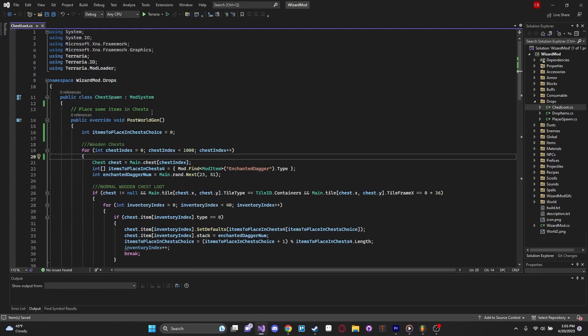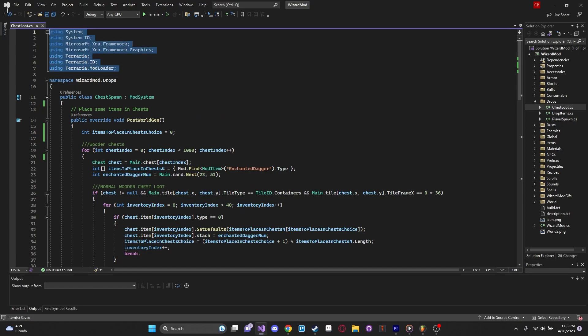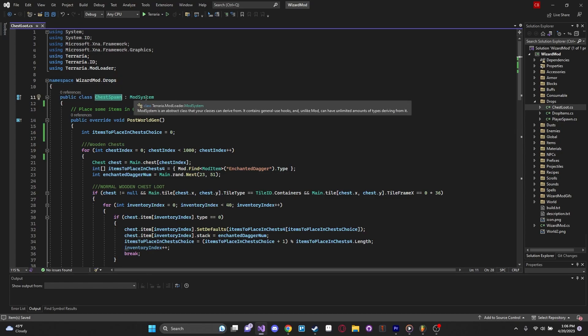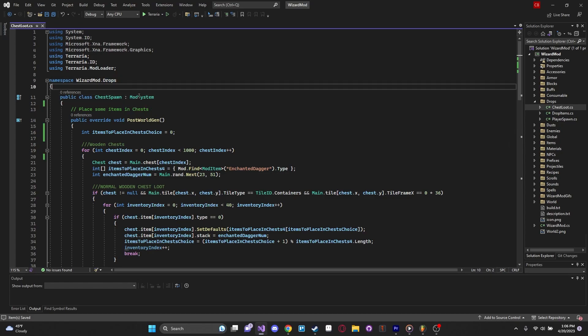So let's take a look now. We've already checked out our usings, so we know we have everything that we need. This is in my drops subfolder, and the class name is chest-spawn, and it is derived from mod-system.